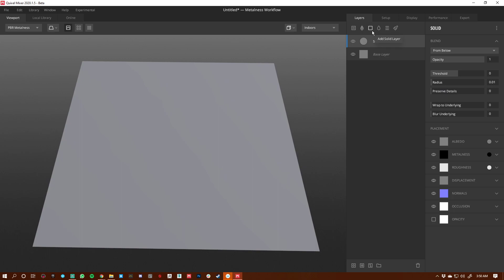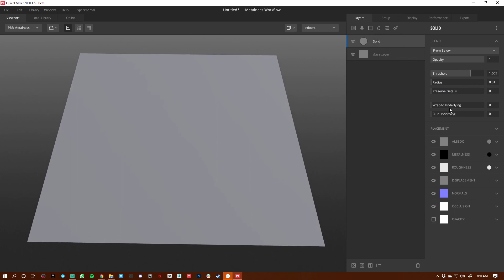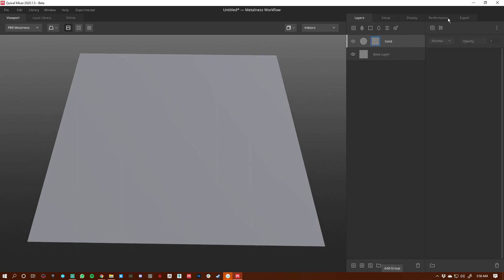We're going to create a solid layer and increase the threshold just a little bit so we can see what we're dealing with.